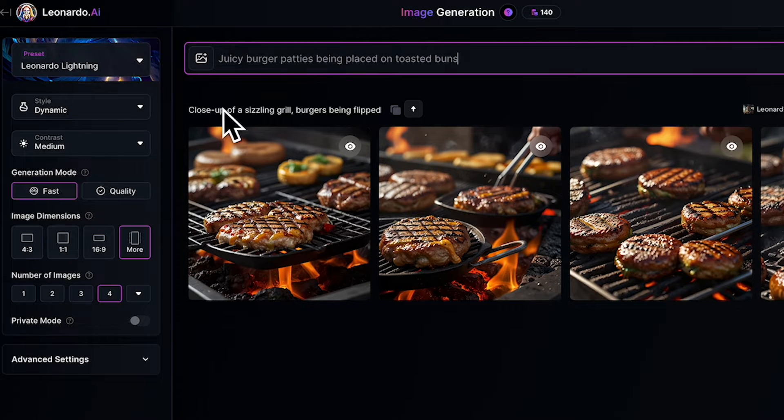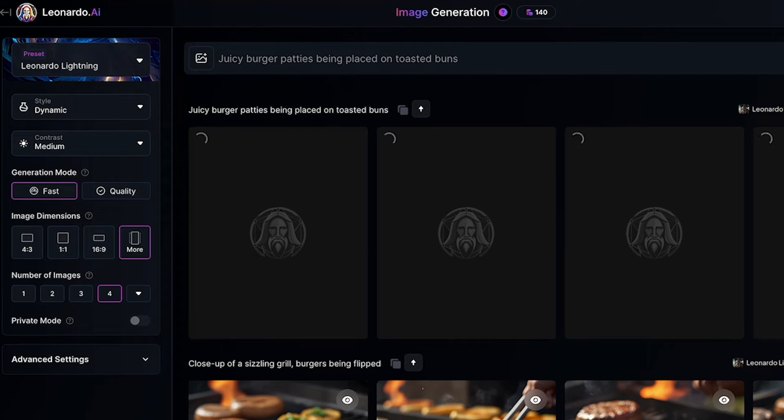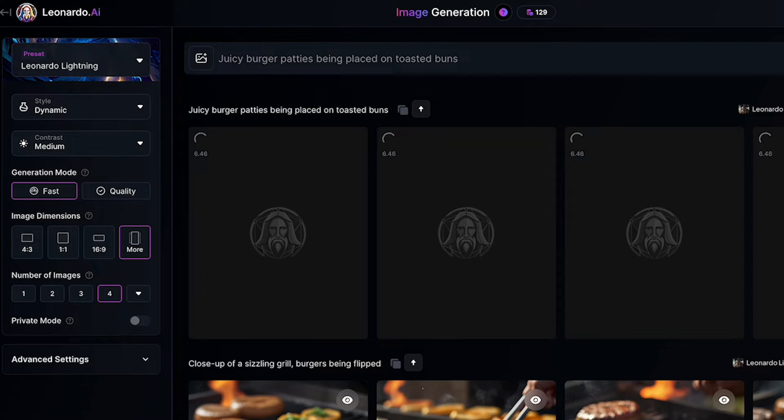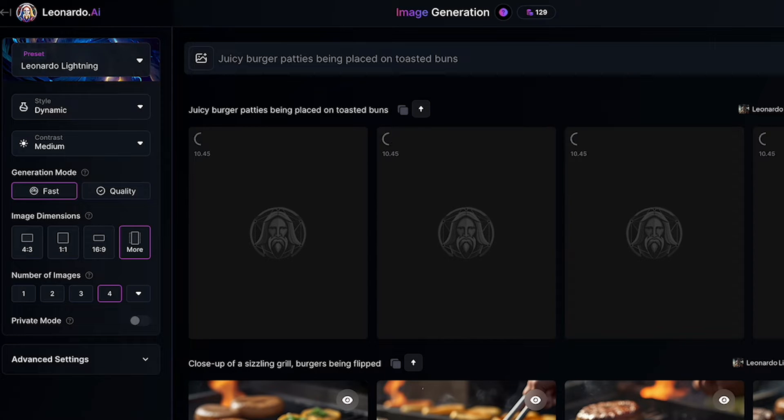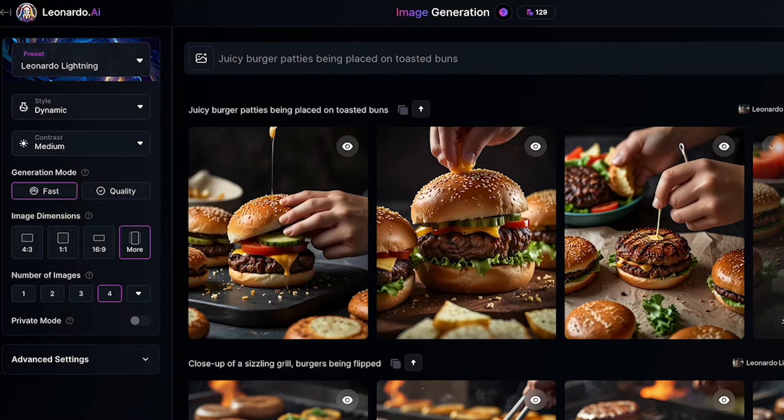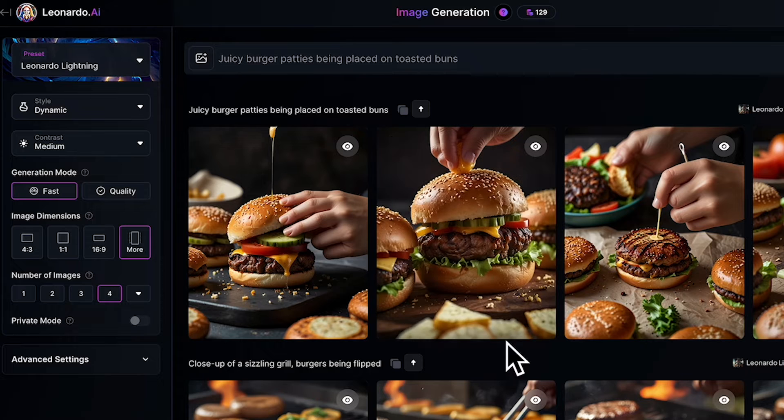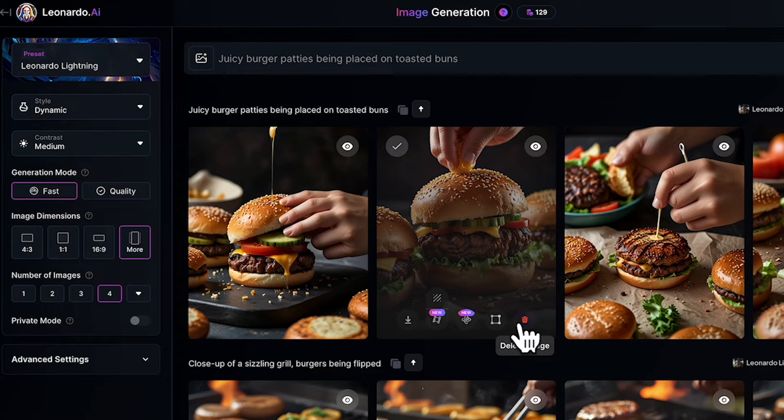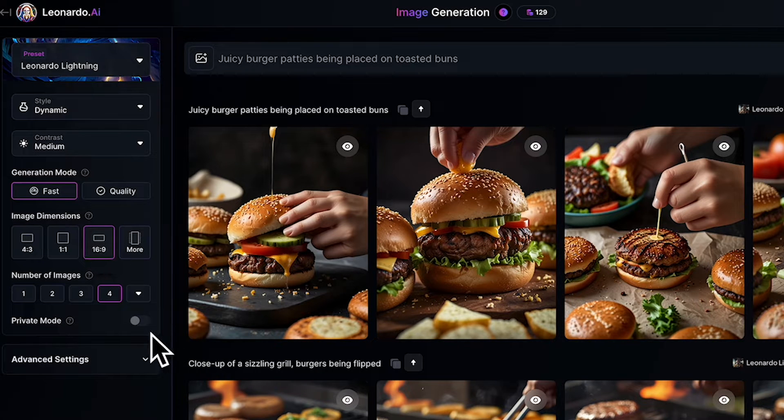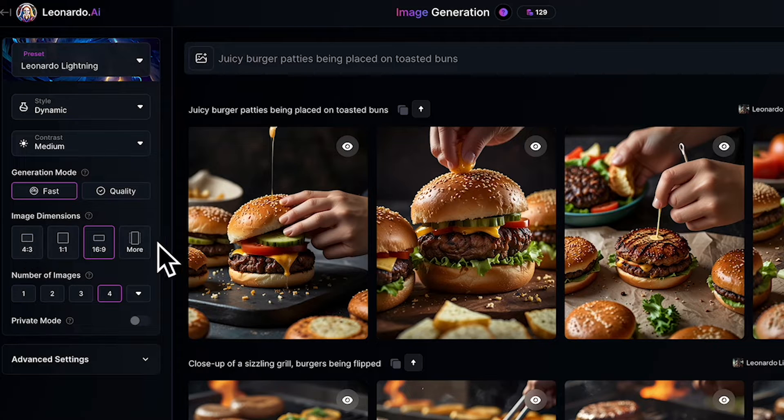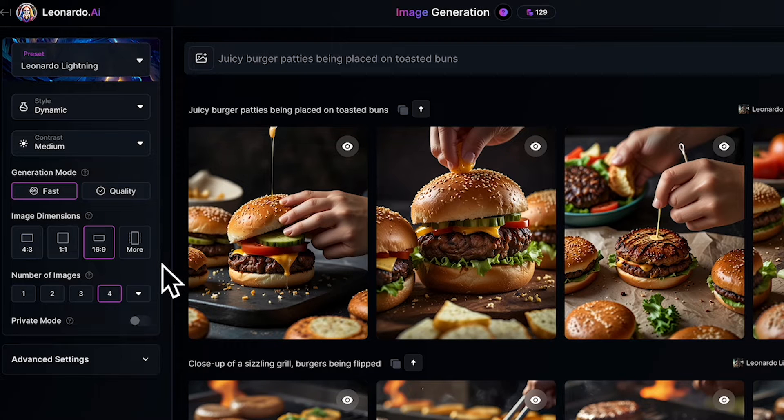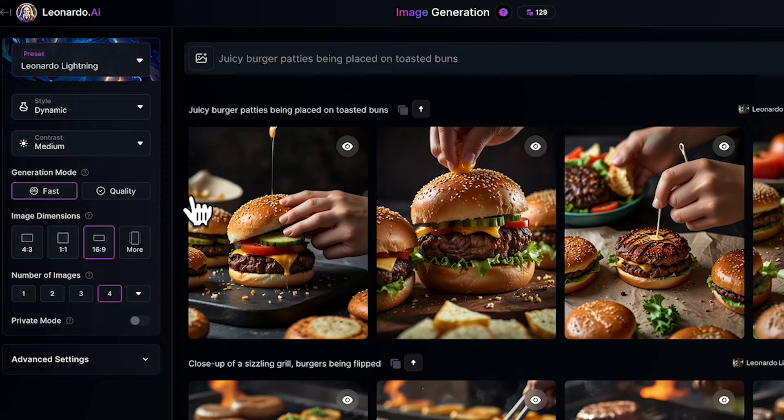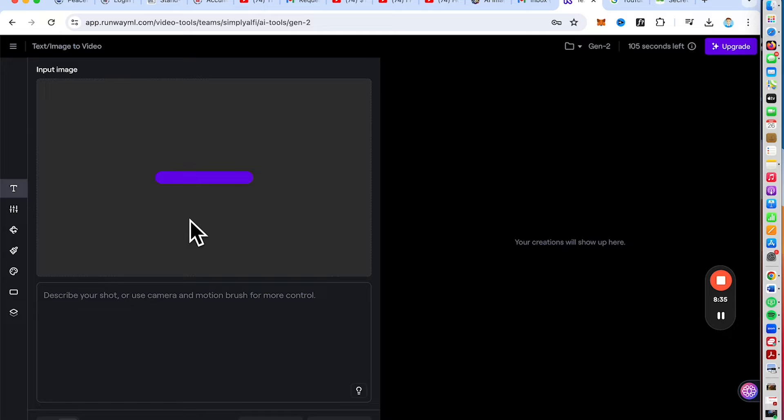Now let's type in the detailed description of the burger we want to create. For example, we want to create images from the scene that depicts the juicy burger patties being placed on toasted buns. Let's see how the magic happens and you can see the real-life images that Leonardo.ai has generated. It is so realistic and you can even celebrate the deliciousness and how realistic these images look. And of course, don't forget to save and download.